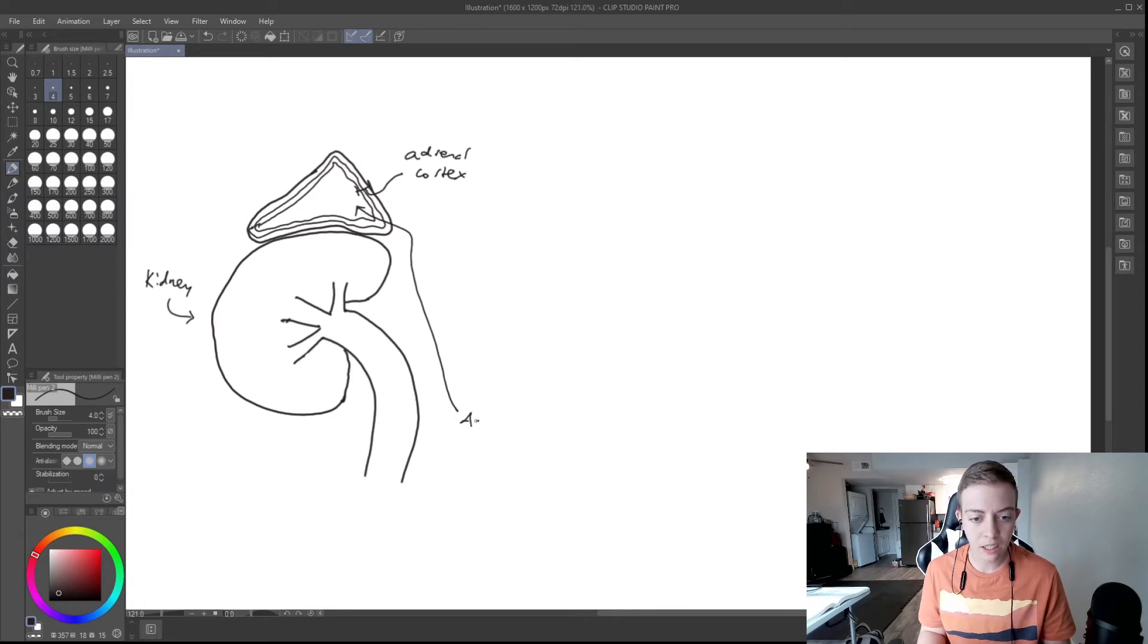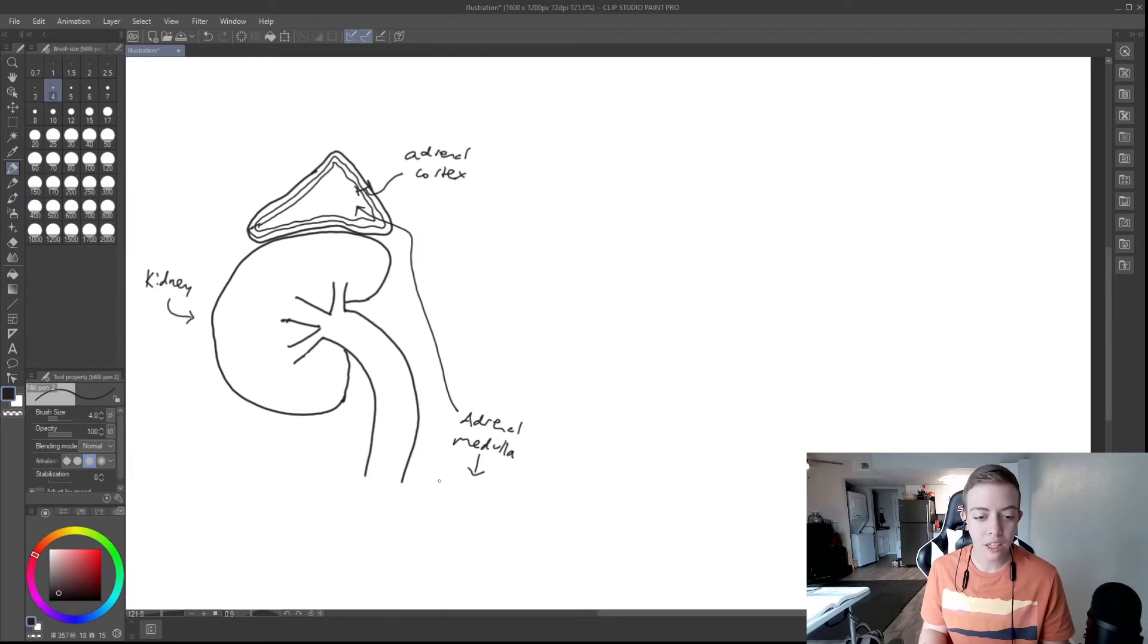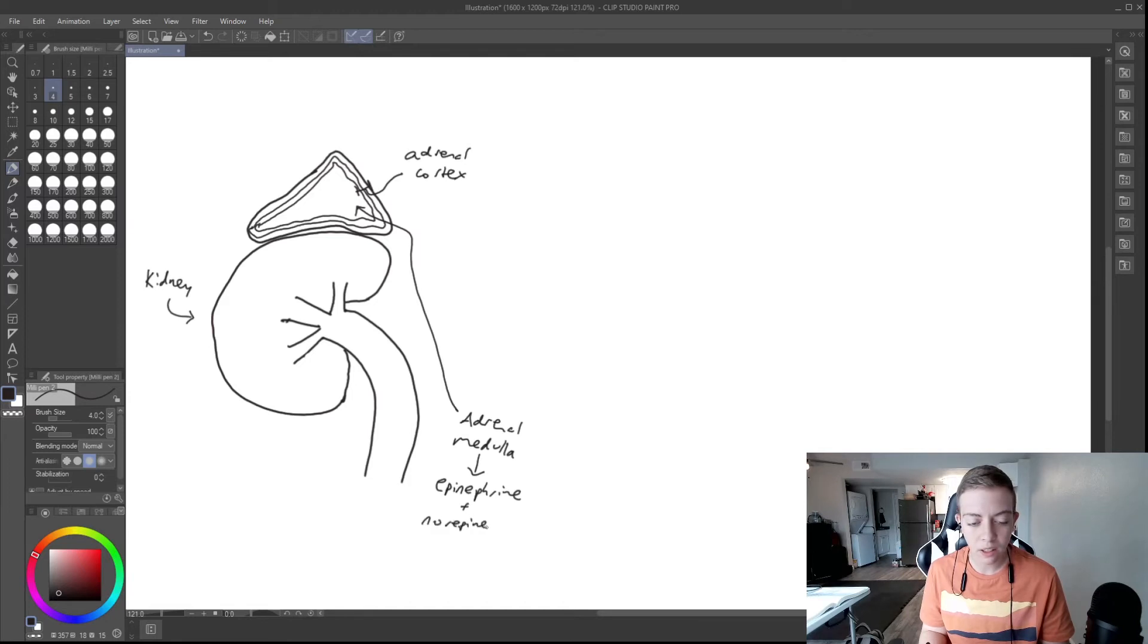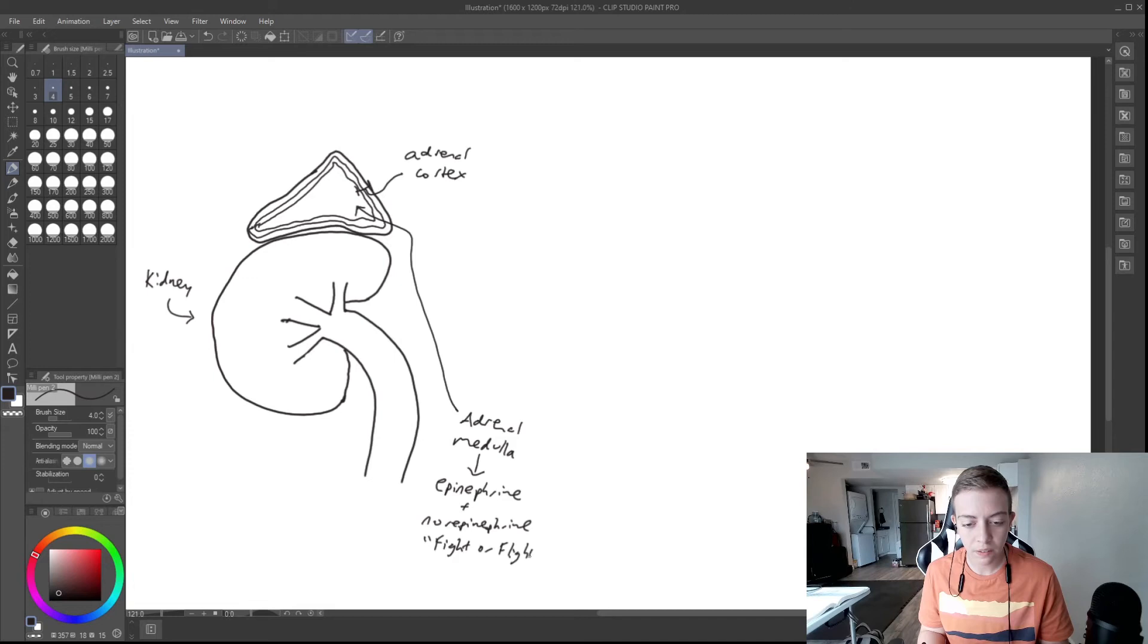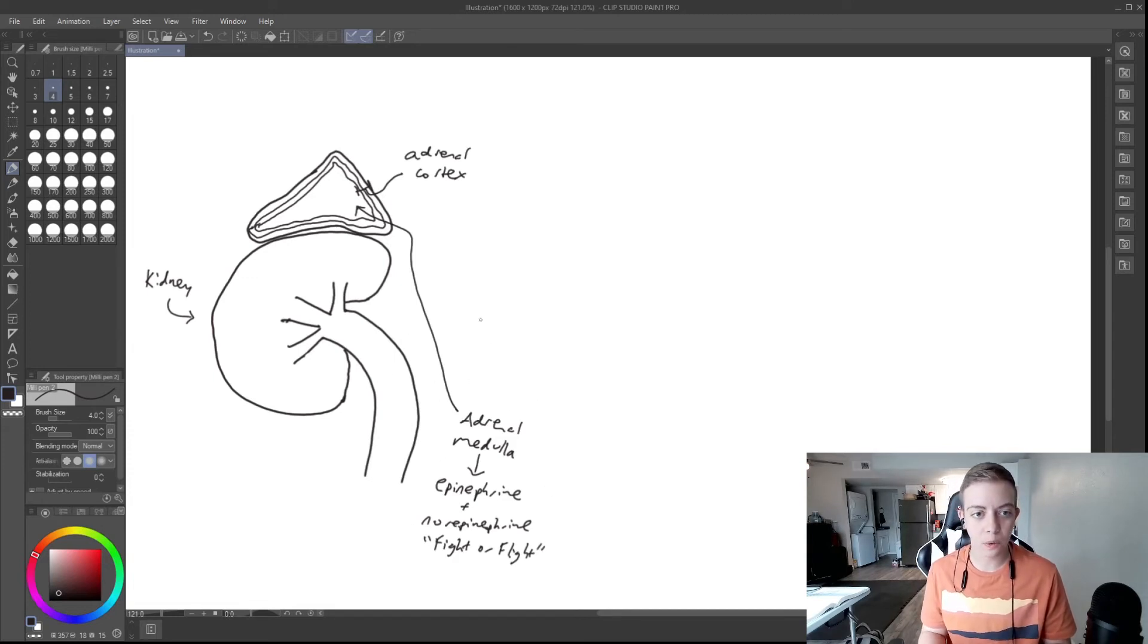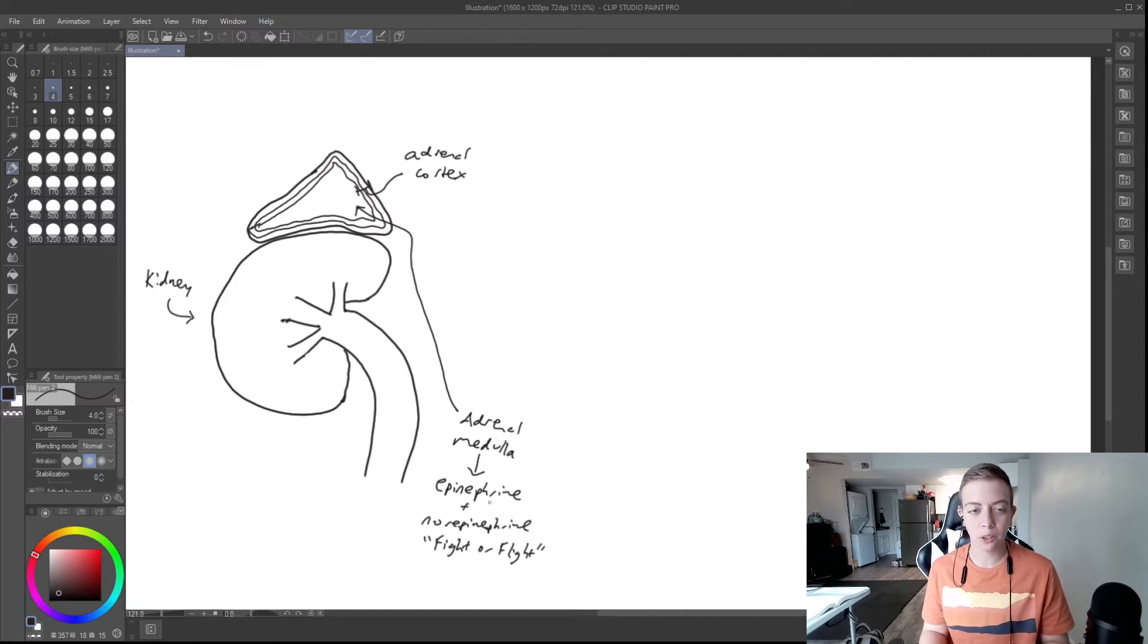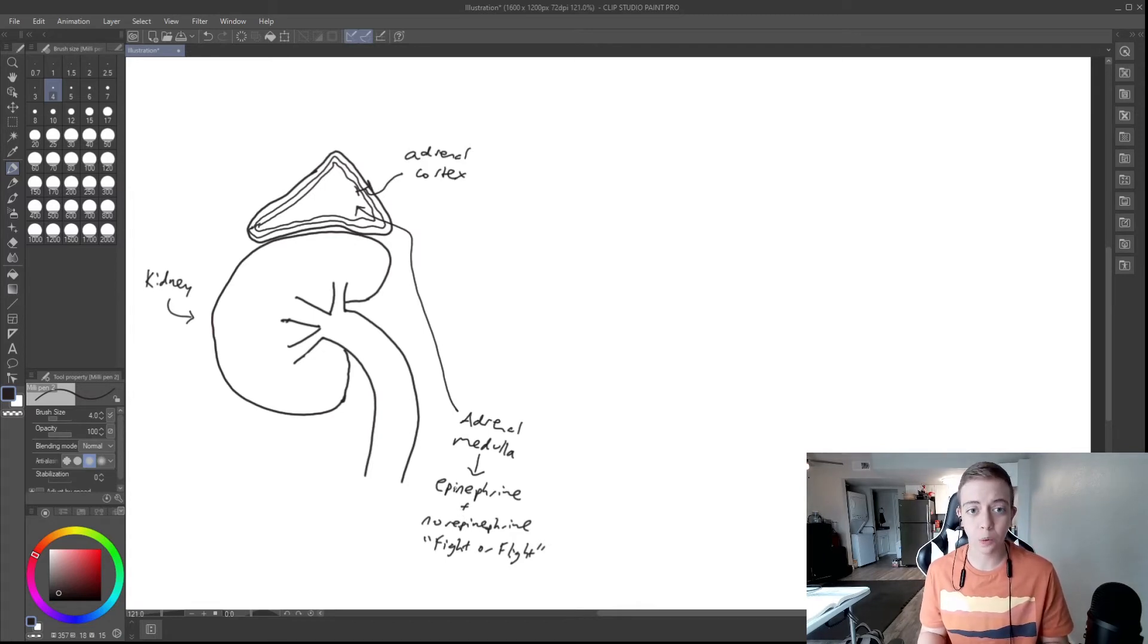The adrenal medulla is responsible for producing two hormones, epinephrine, which many of you have probably heard of, and norepinephrine, which are your fight or flight hormones. This is kind of not related to what we're talking about today, but I did want to point out that the middle of the adrenal gland is responsible for epinephrine and norepinephrine, responsible in fight or flight responses and kind of how you deal with stress and dangerous situations.